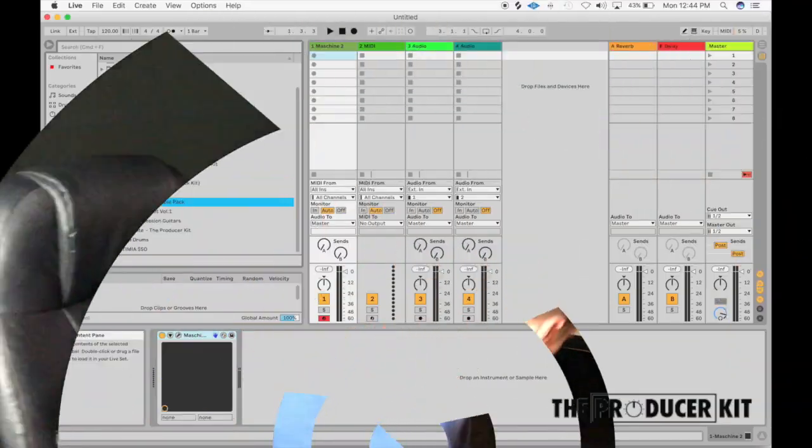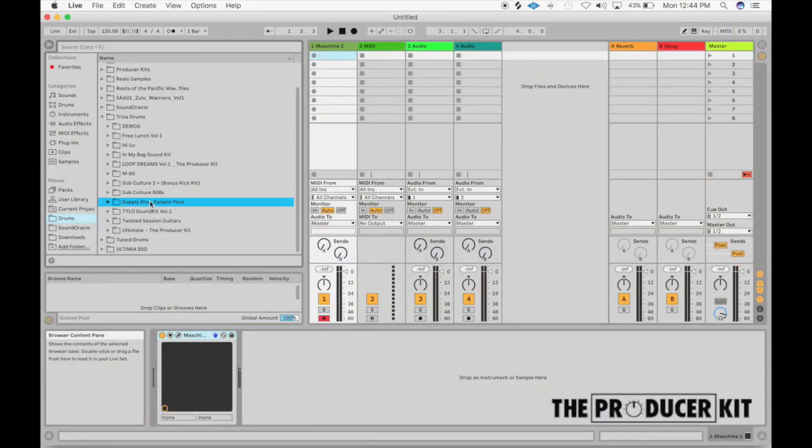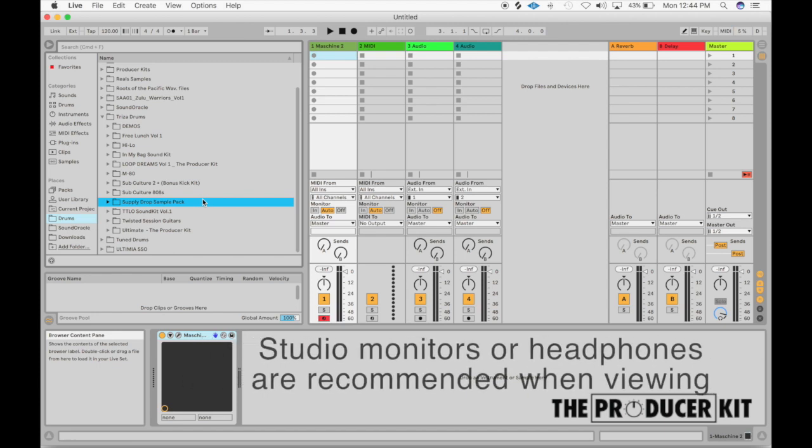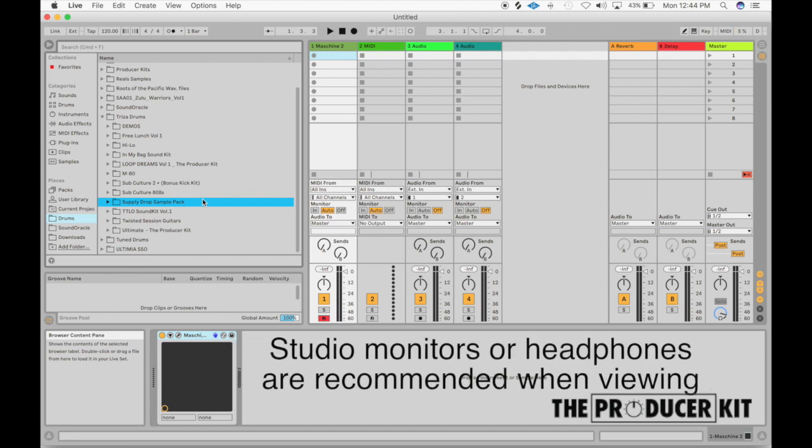So let's go over this brand new pack, check it out, see what it sounds like. All right, so I got Ableton open up here and I'm going to be going over the Supply Drop Sample Pack by theproducerkit.com. So let's check this out.